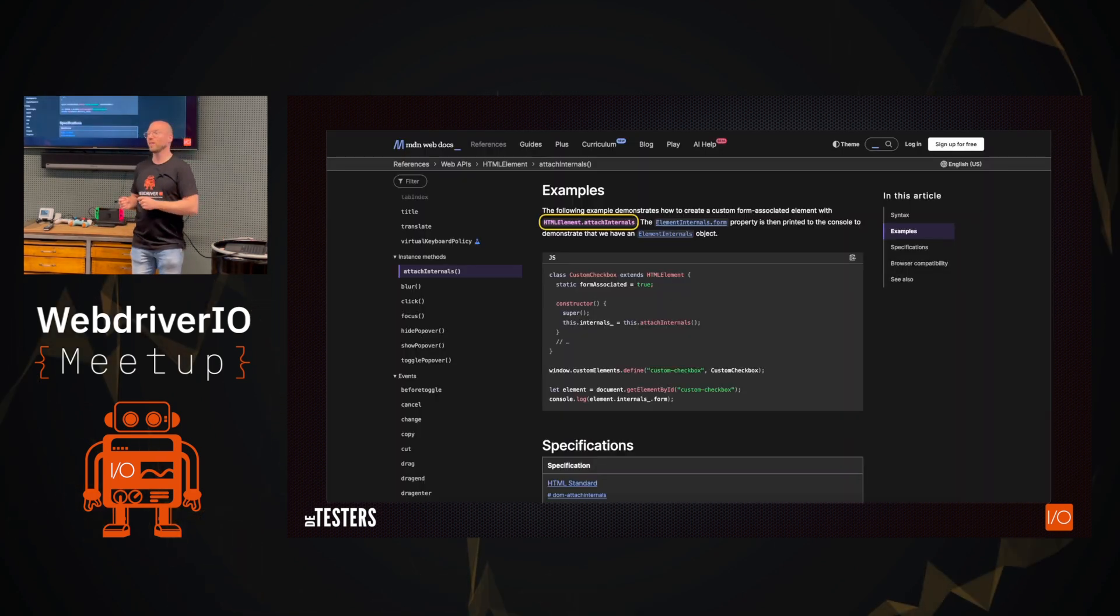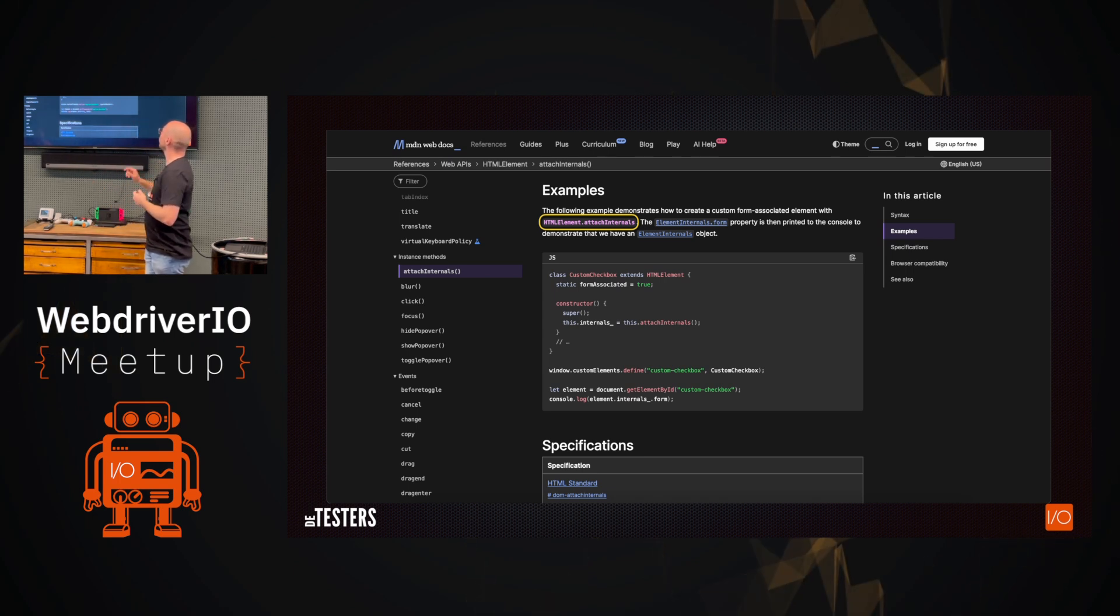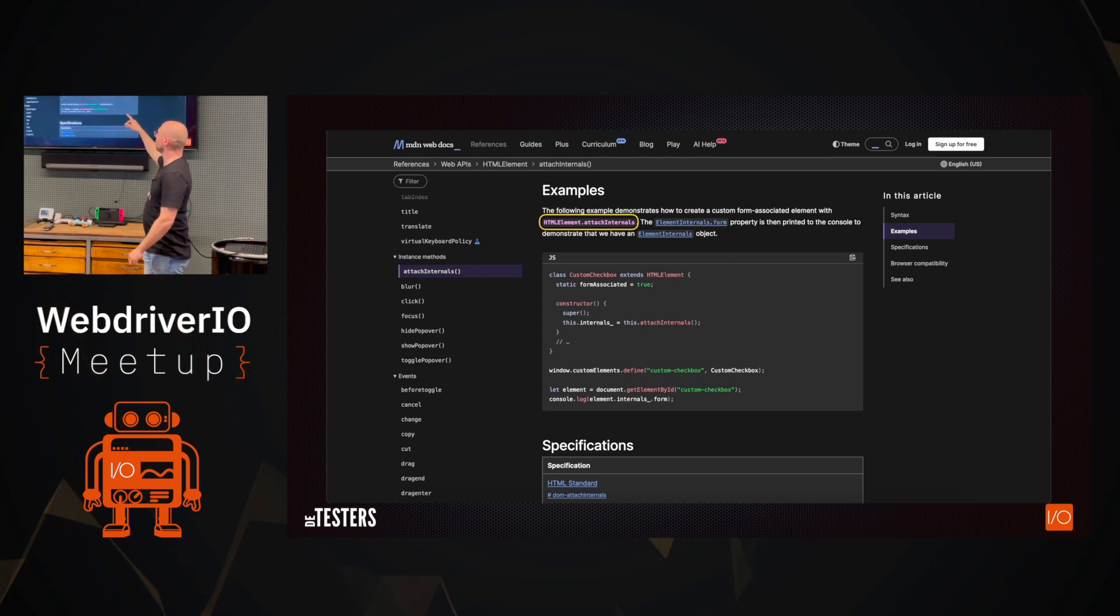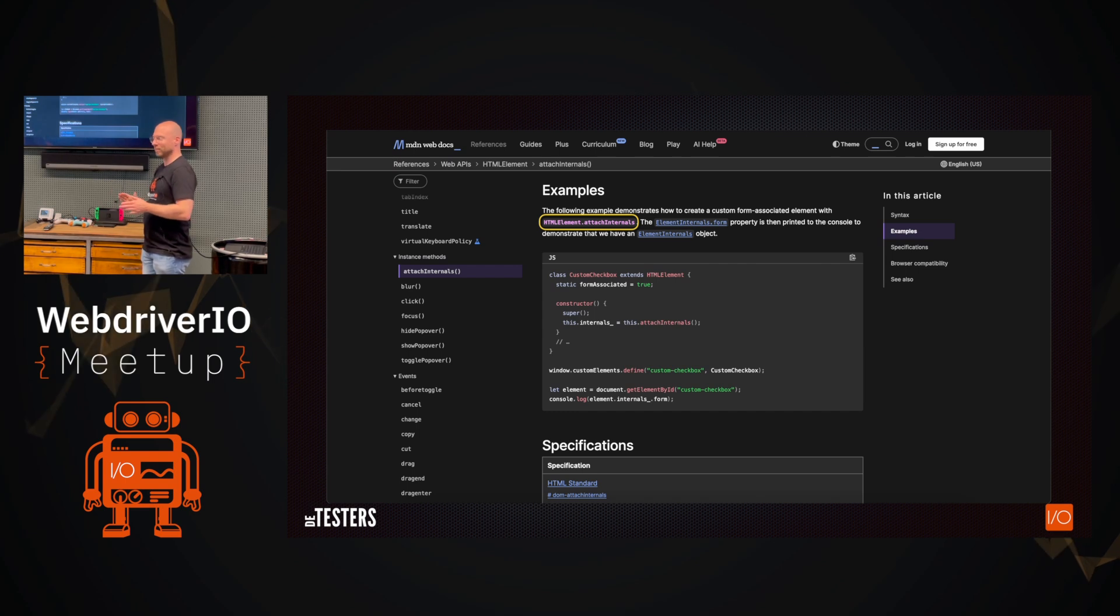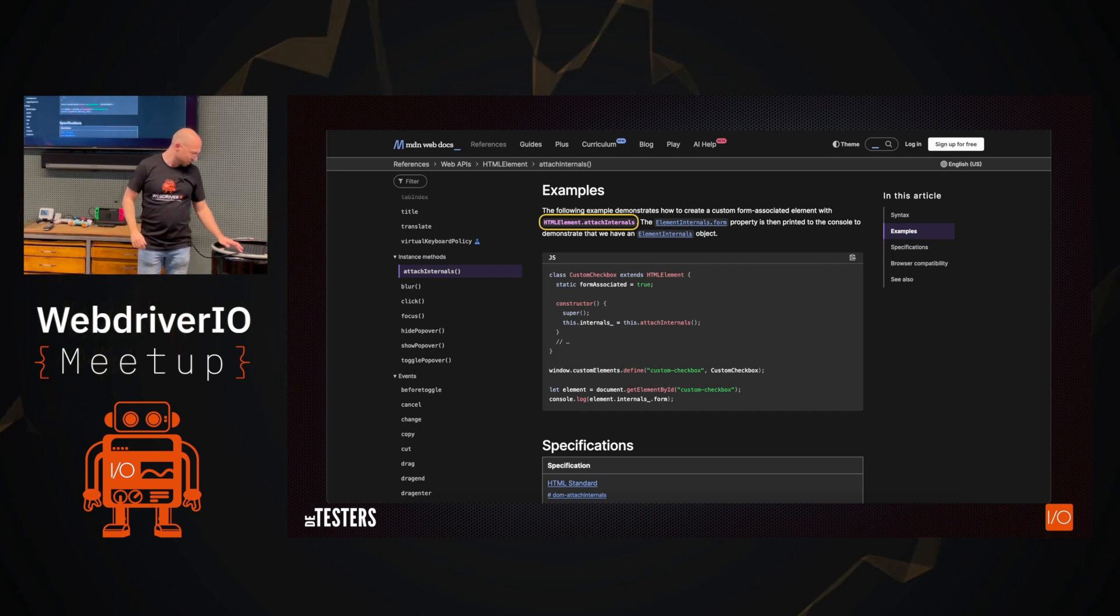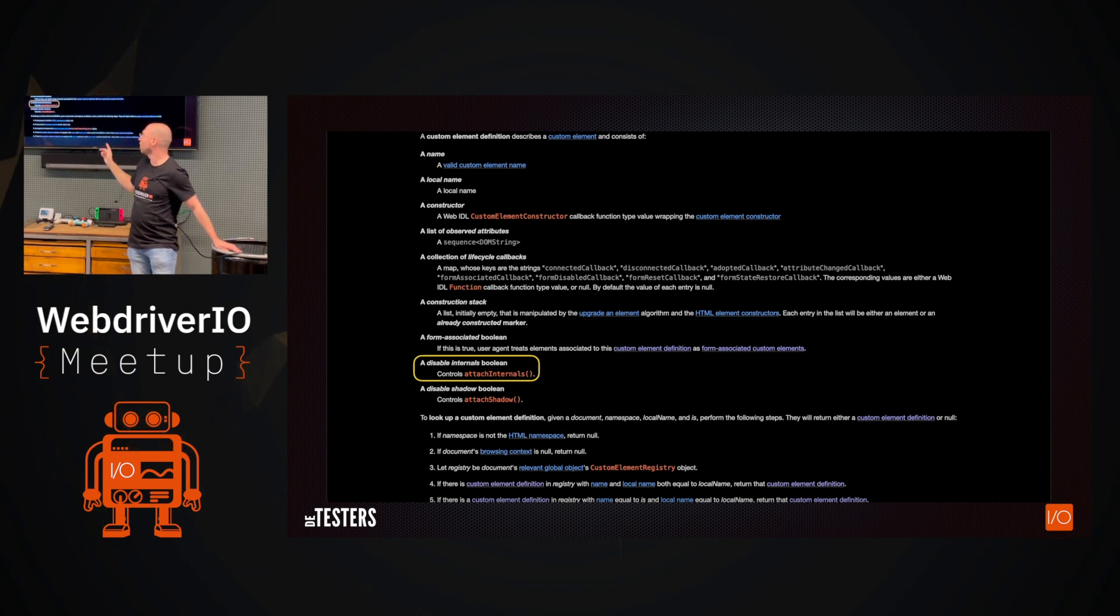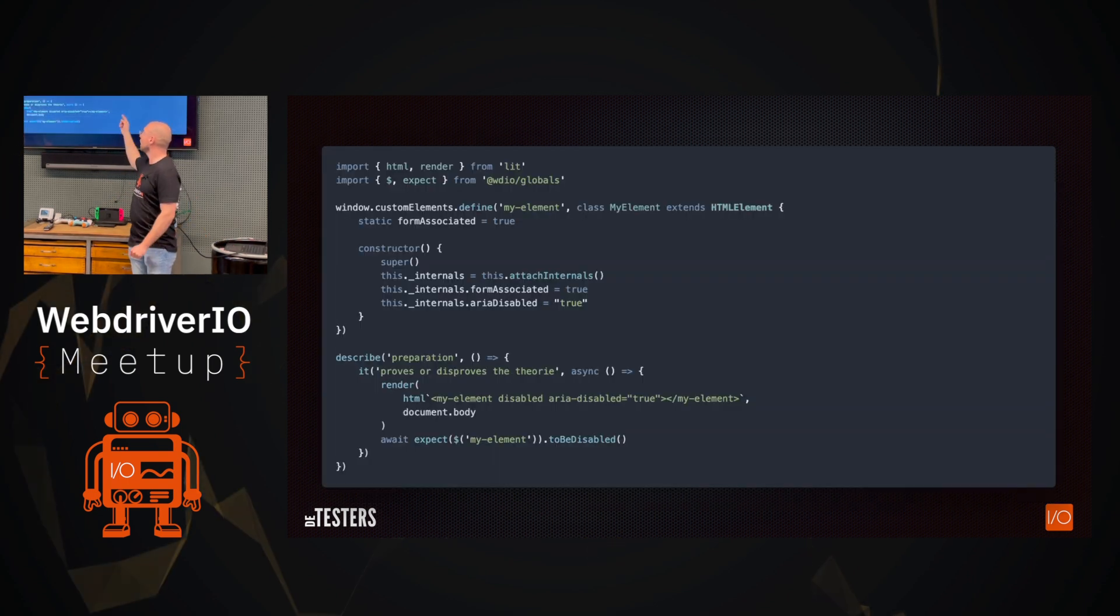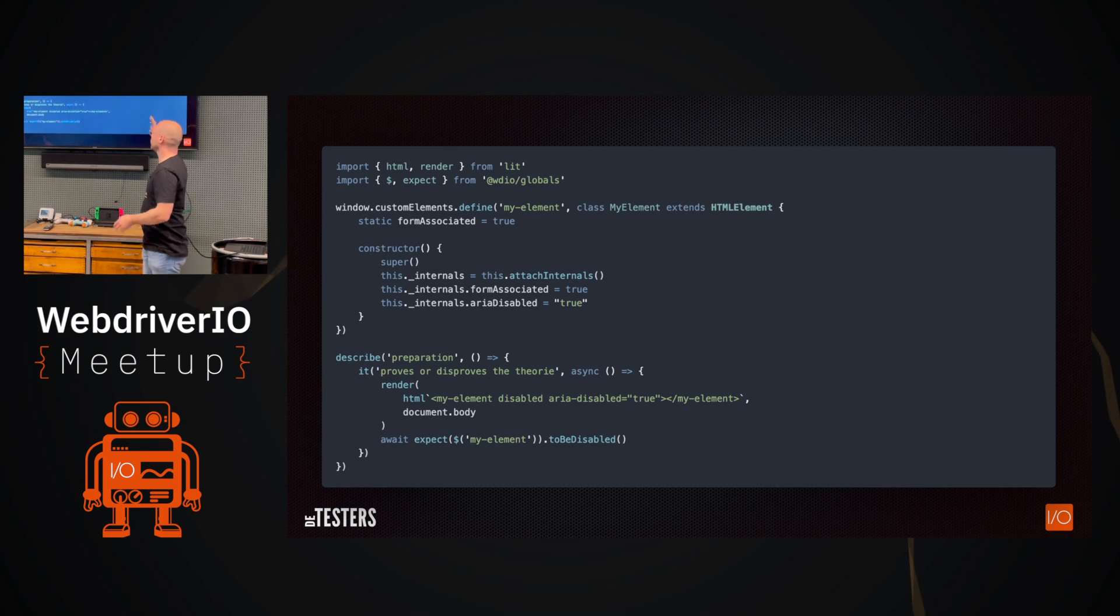Luckily, we have another specification, MDN. And there I see that if the attachment internals is used, we can actually set the form associated to true. We can attach the internals, and then finally my element should be disabled, right? That's the idea. But then first, actually, I still look up the attached internals because I saw that before in the previous specification. So I already know, okay, a disabled internals boolean can be used and then actually try this out. So if I set all these things with aria disabled as well, I try it all, it should be disabled.